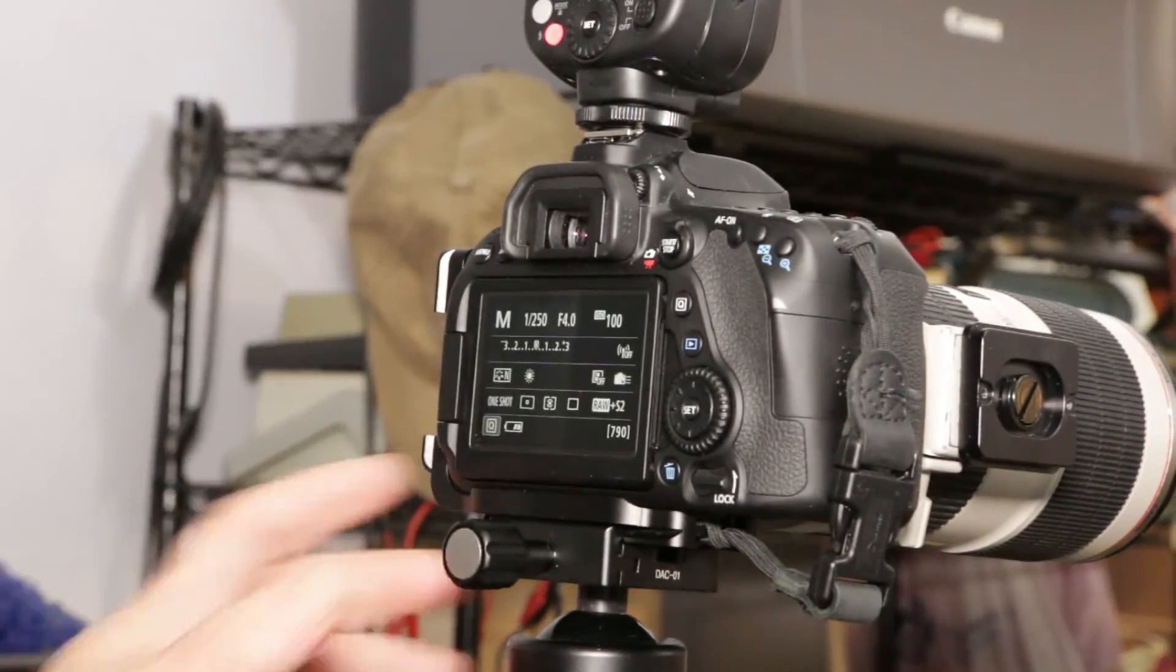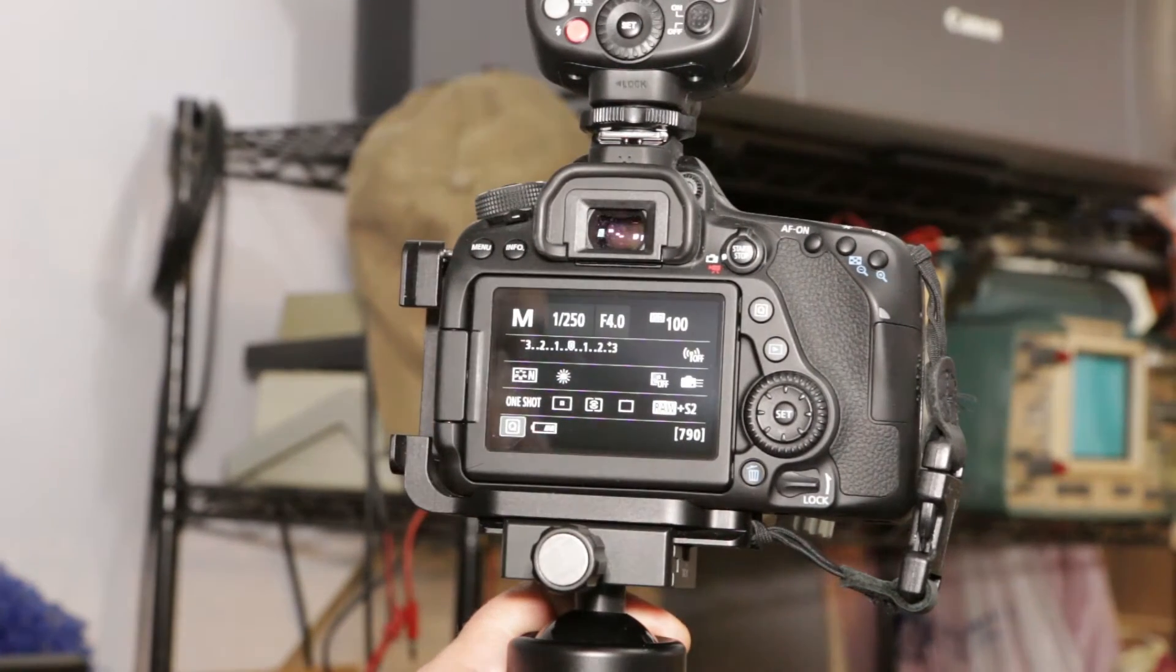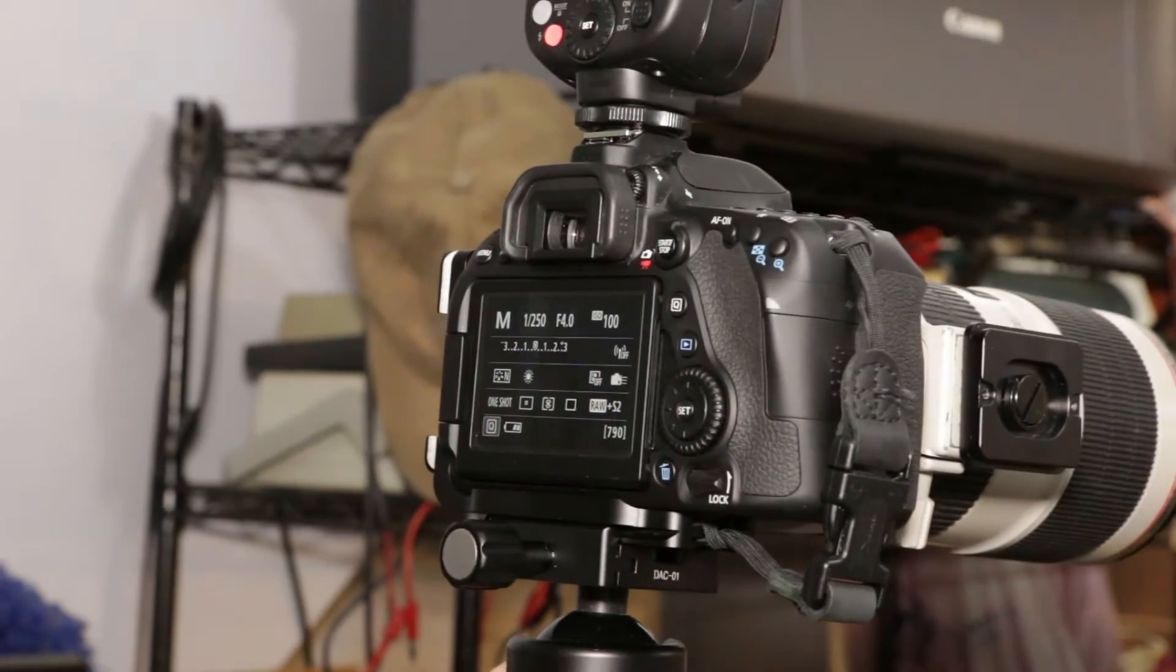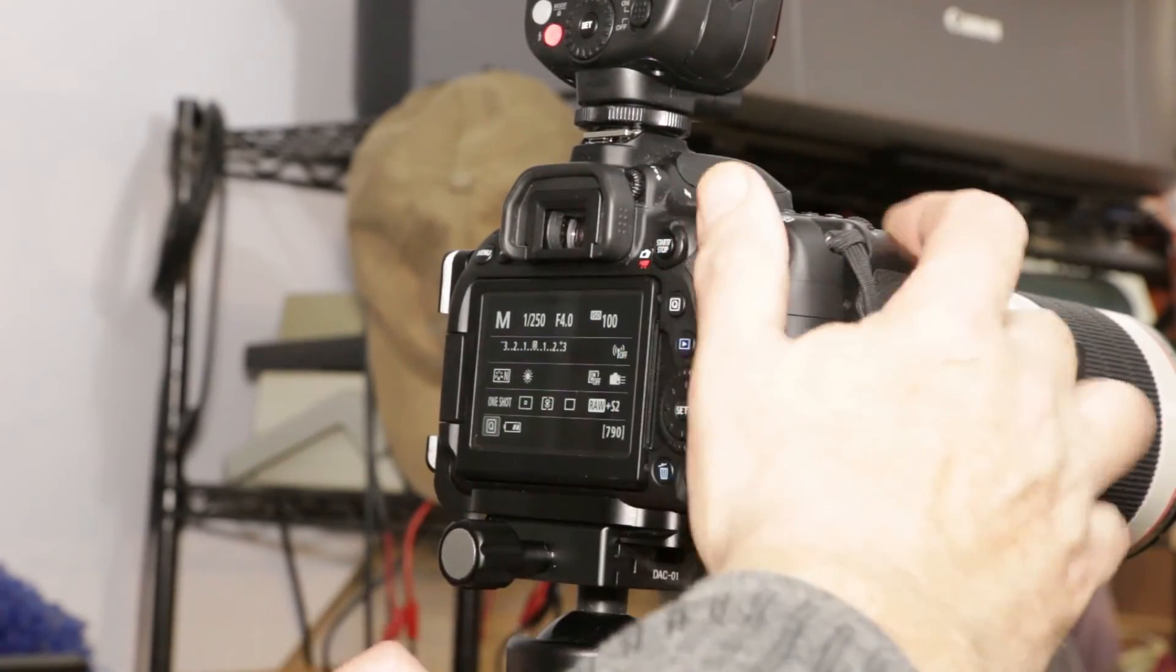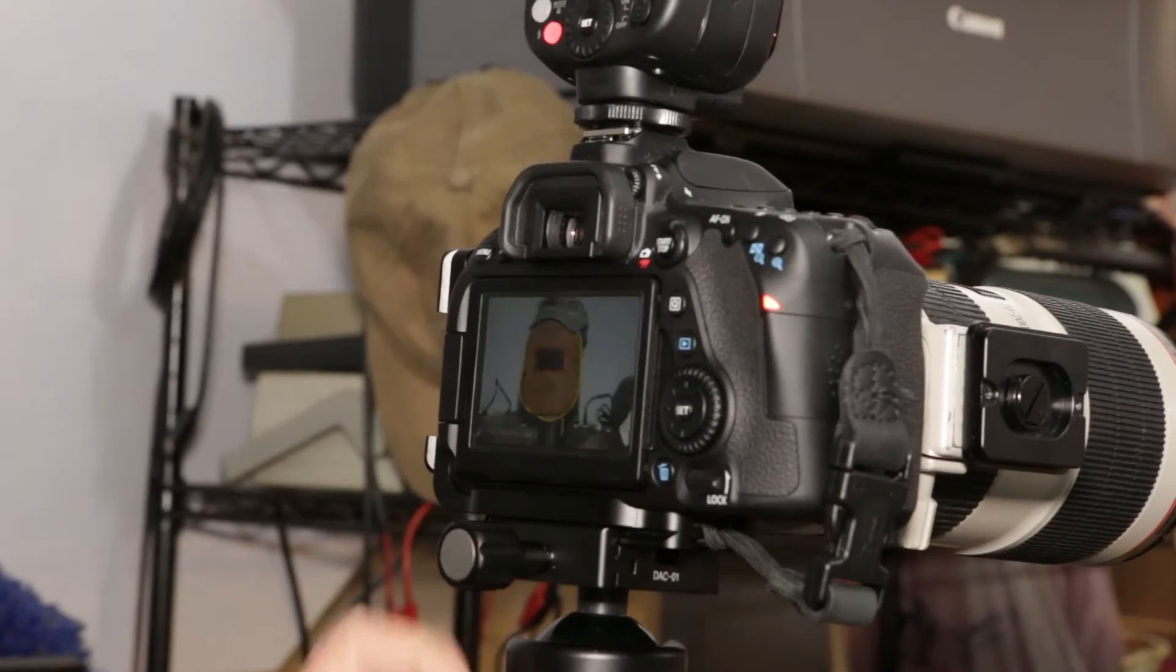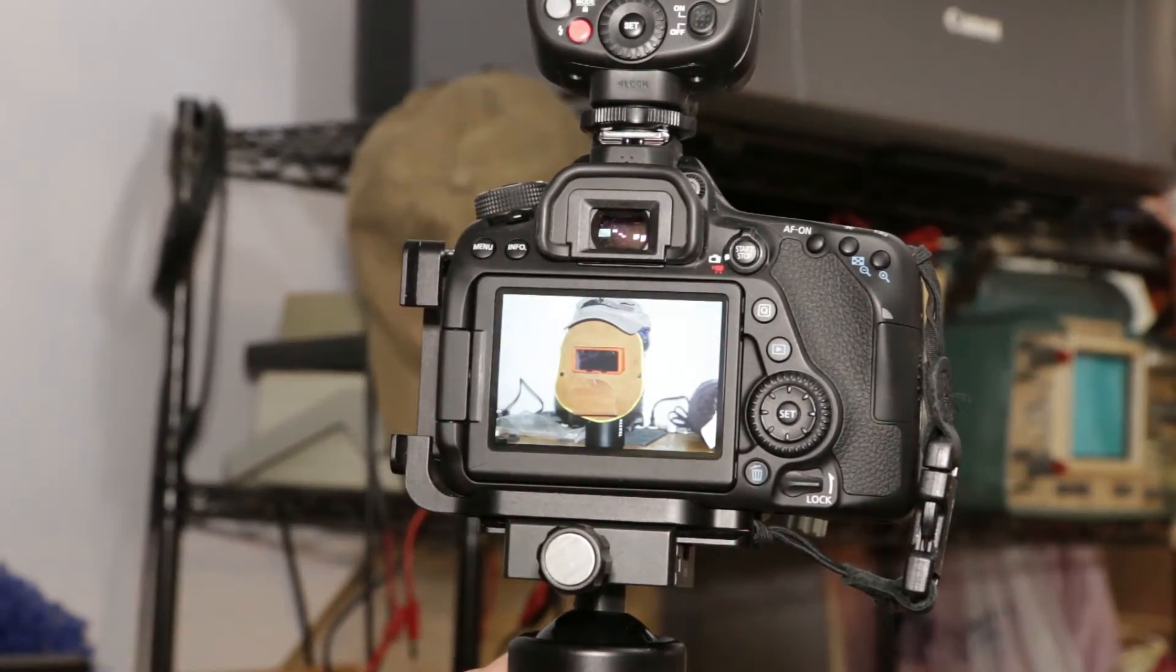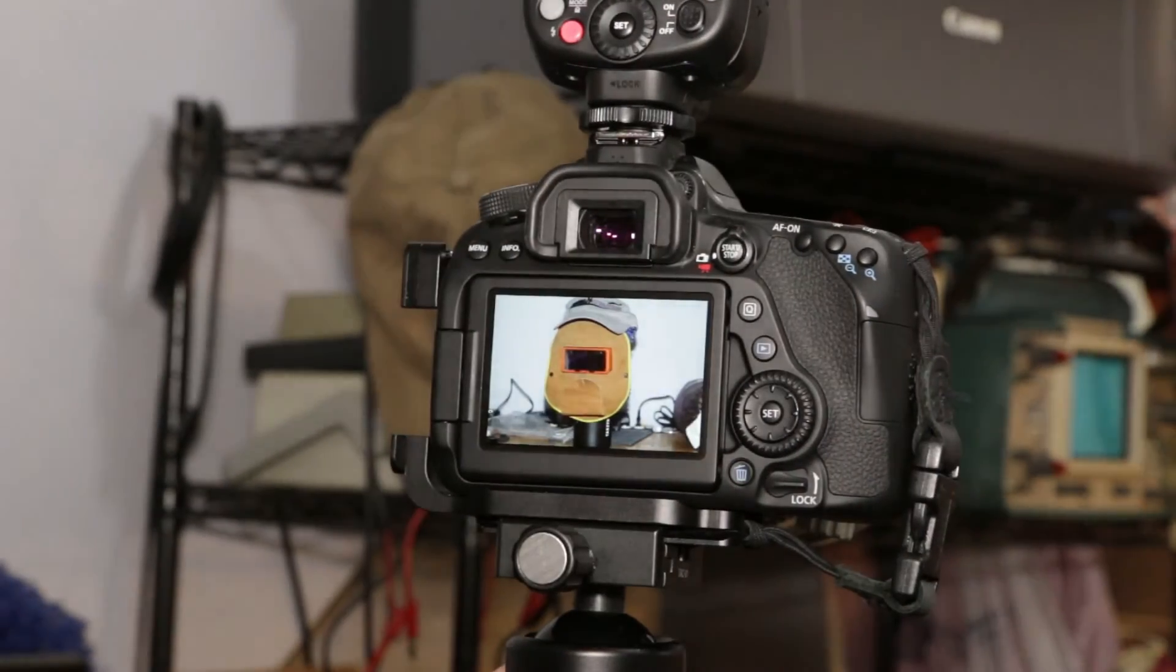Okay. Same settings as I had before. Take a picture. And this time it's properly exposed.